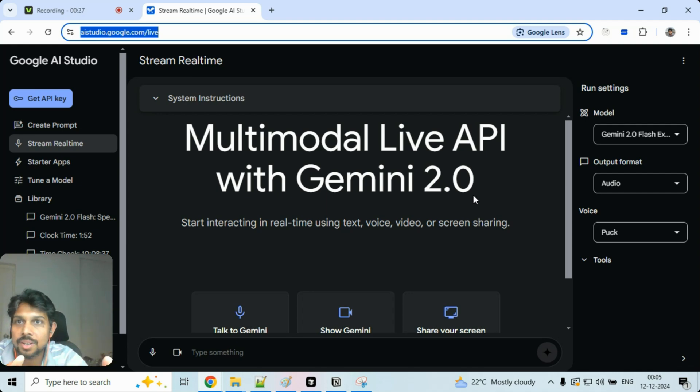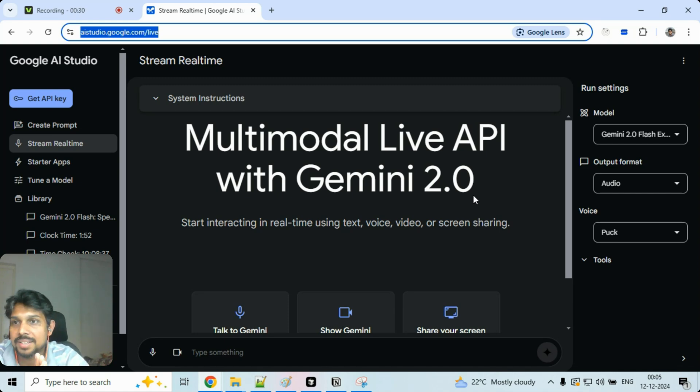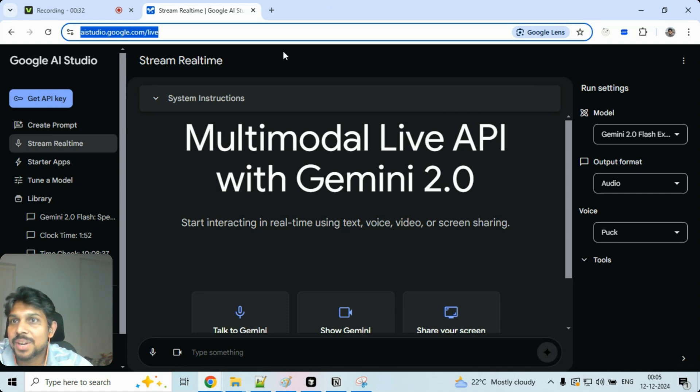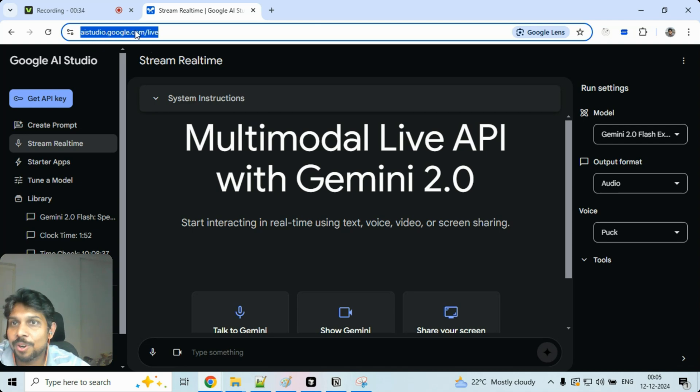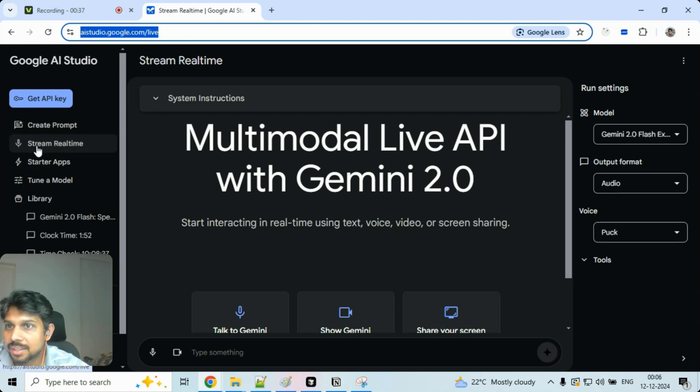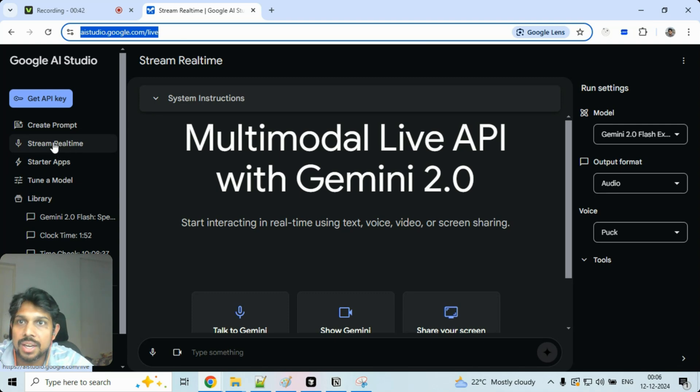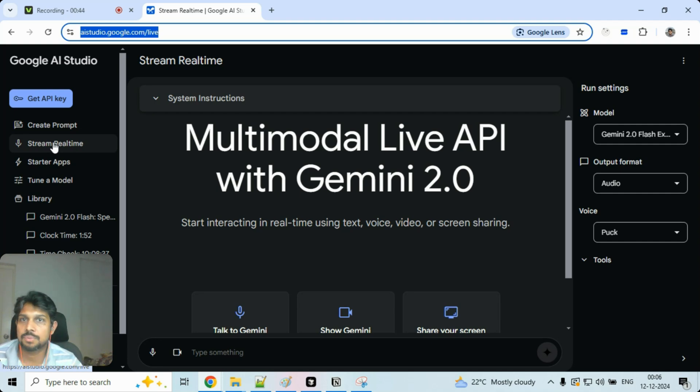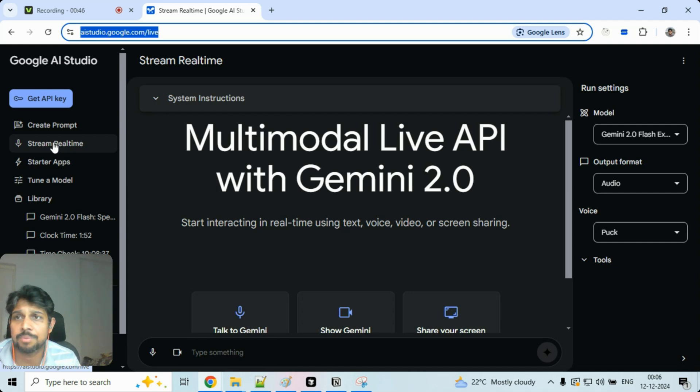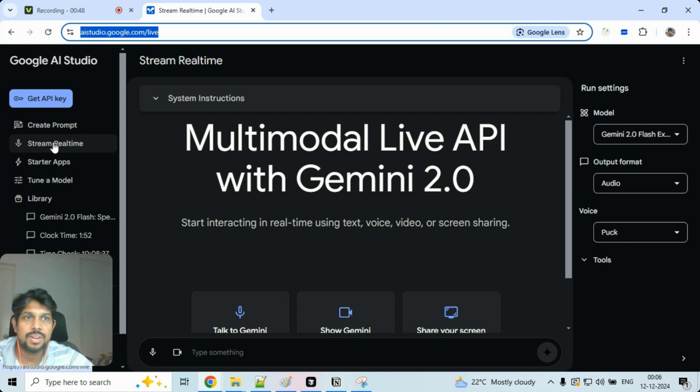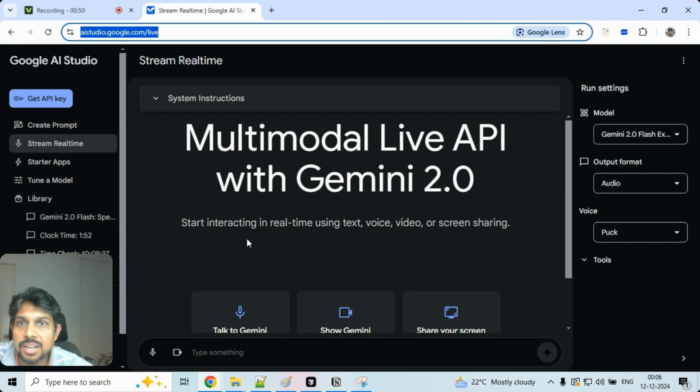You can talk to Gemini directly and it's amazing. So to access that, you can go to aistudio.google.com/live and you can see a stream real-time option available on your left side. You can just log into your Google account. It's available for everyone. It's free. You don't have to do anything. You don't have to buy. It's just free. So just go ahead and try it out.